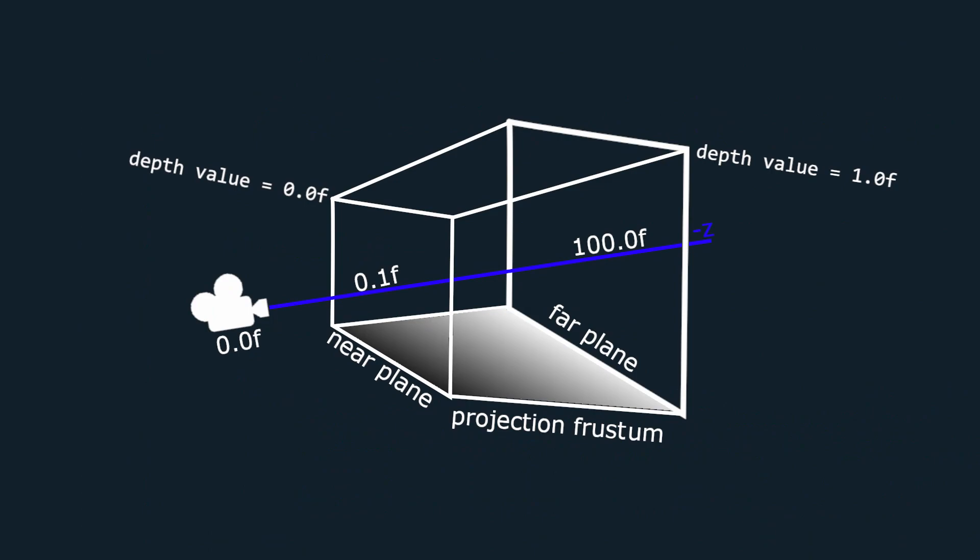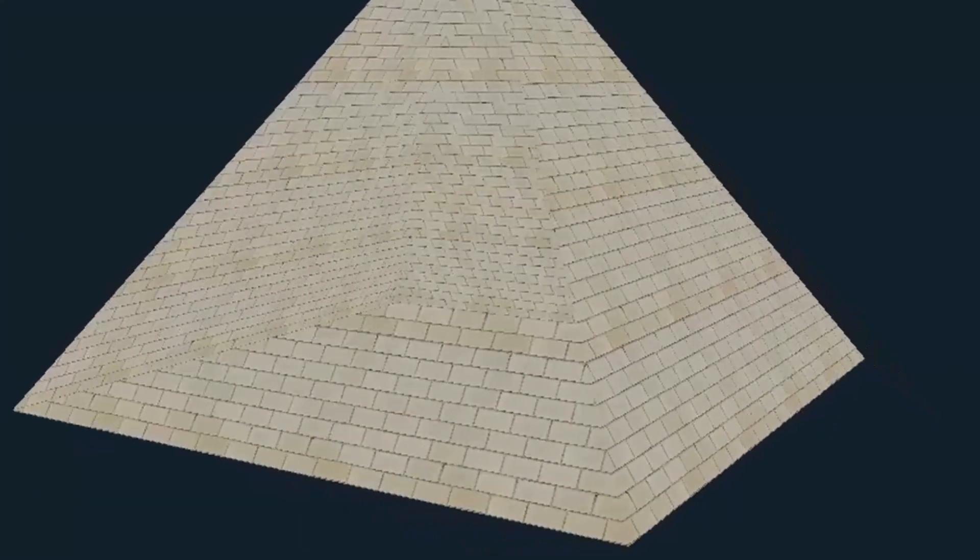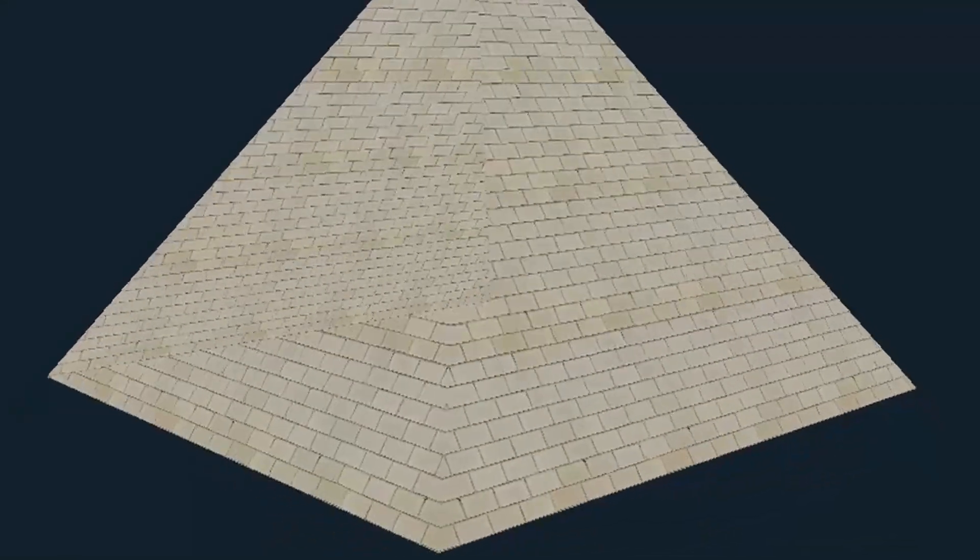Now what this buffer basically does is that it stores depth values that represent how far away from the near plane of the projection matrix a certain fragment is. A depth value of 0 meaning that it's right on the near plane and of 1 meaning that it's on the far plane. Using this depth information we can assess which object should be in front of which other object.